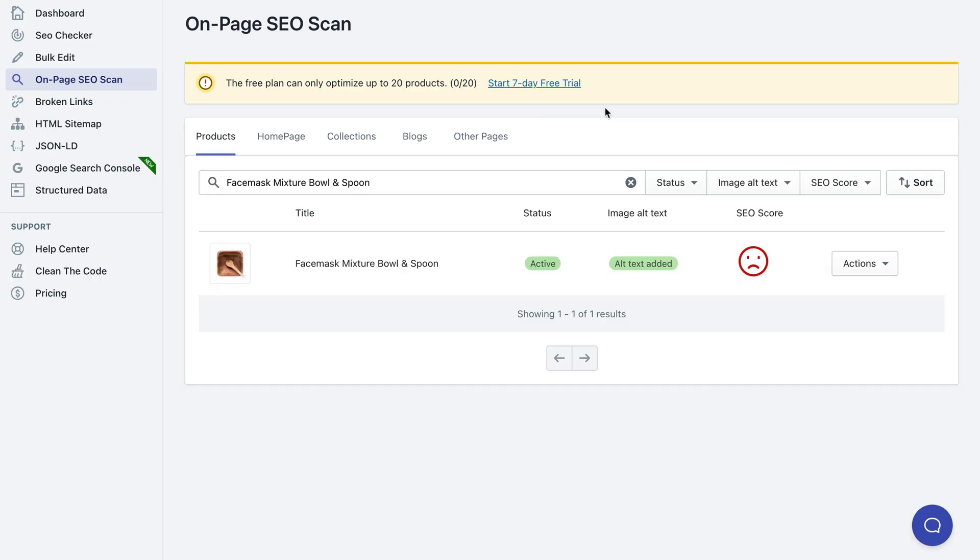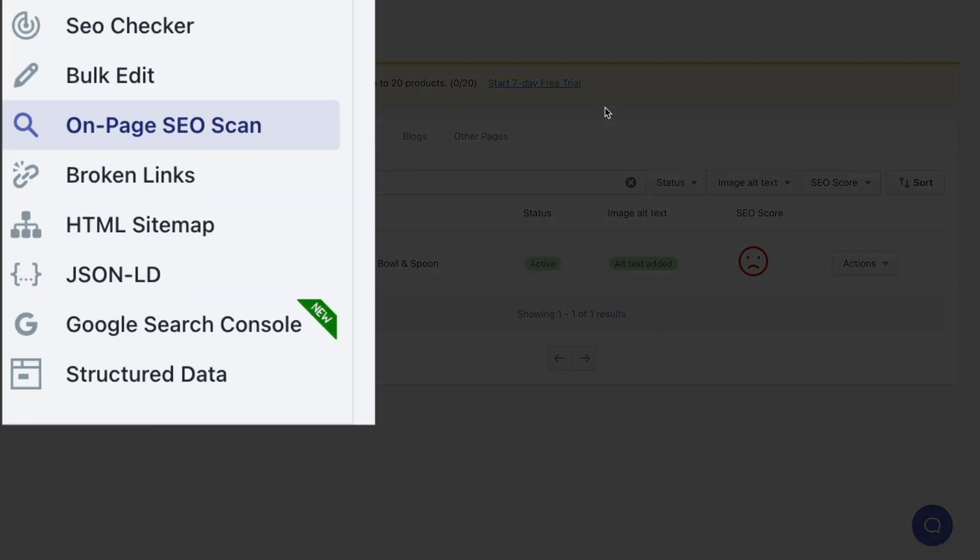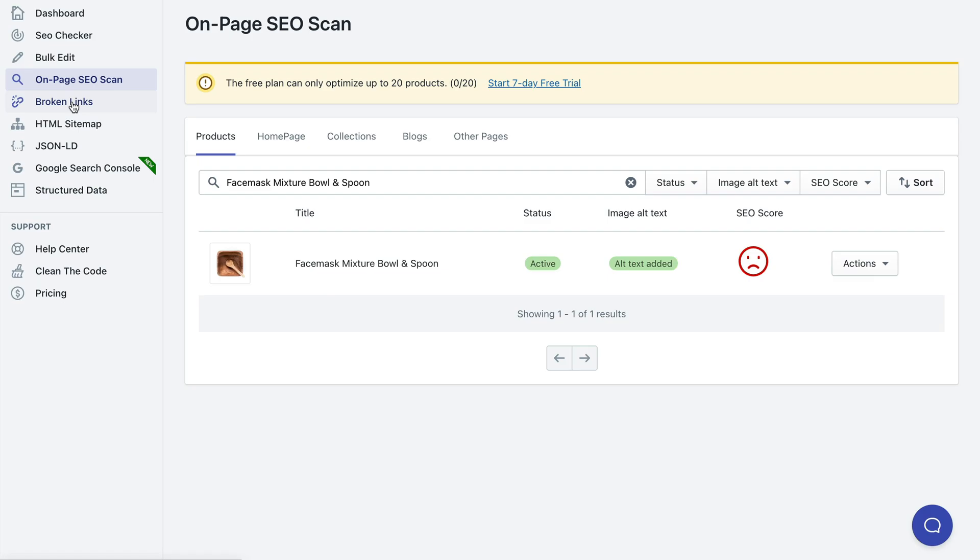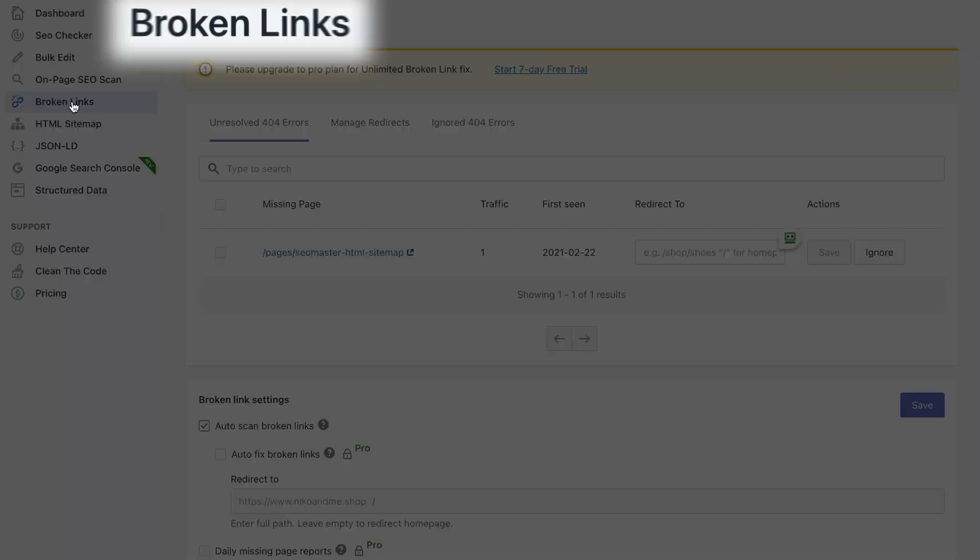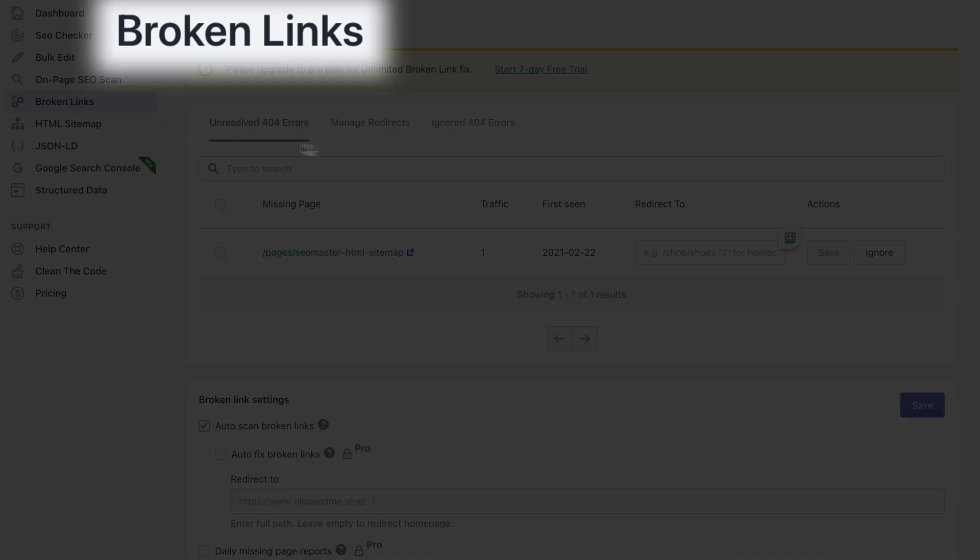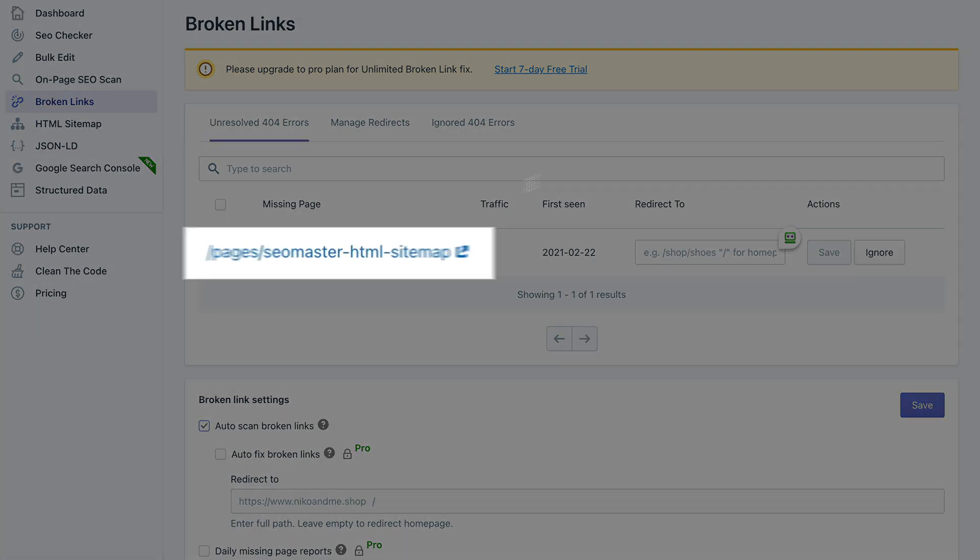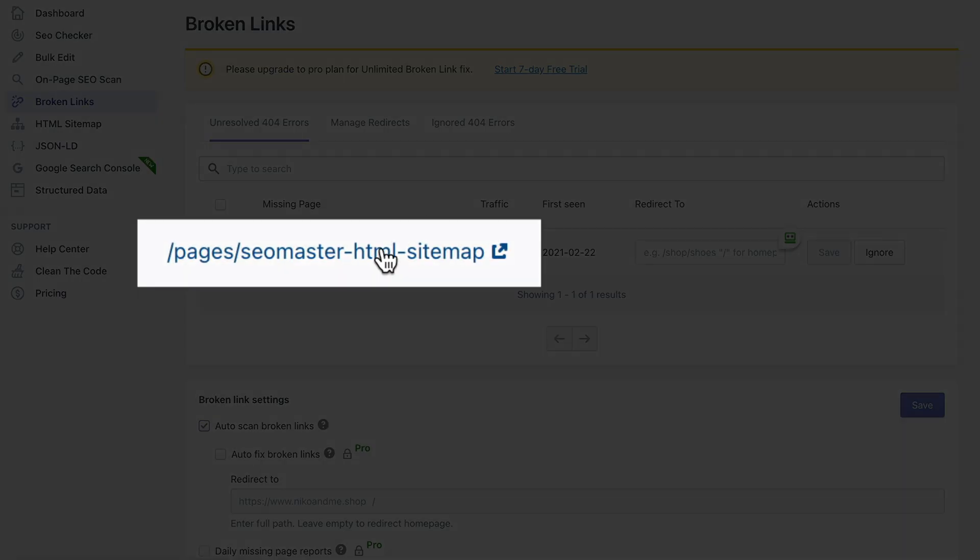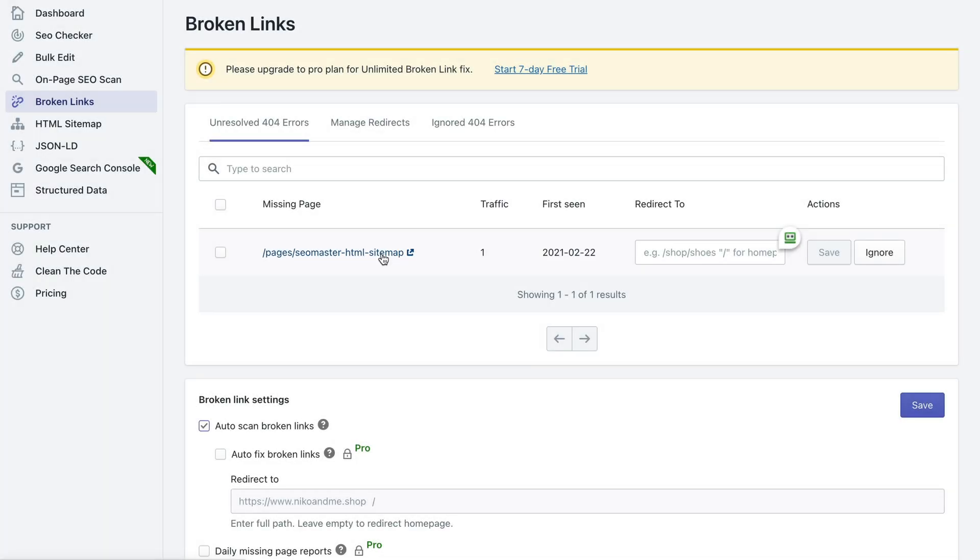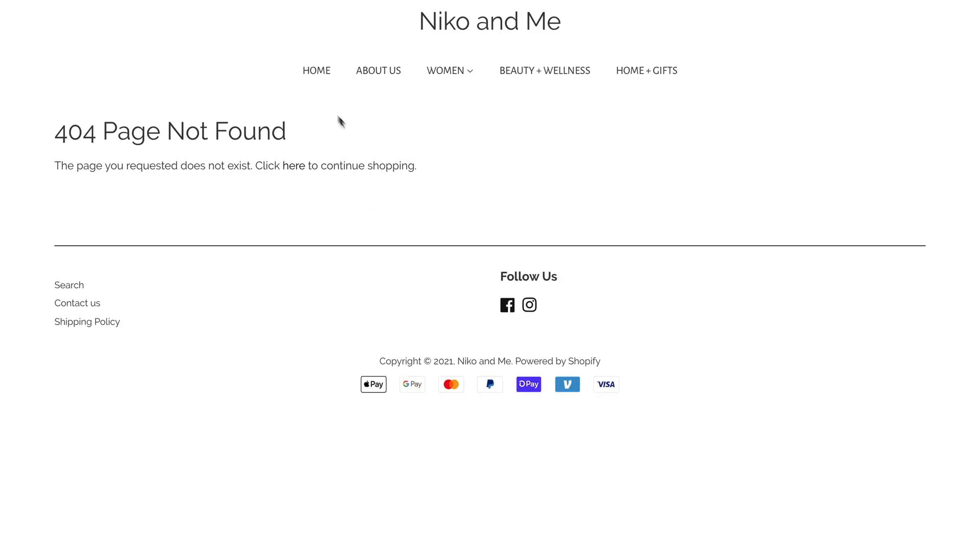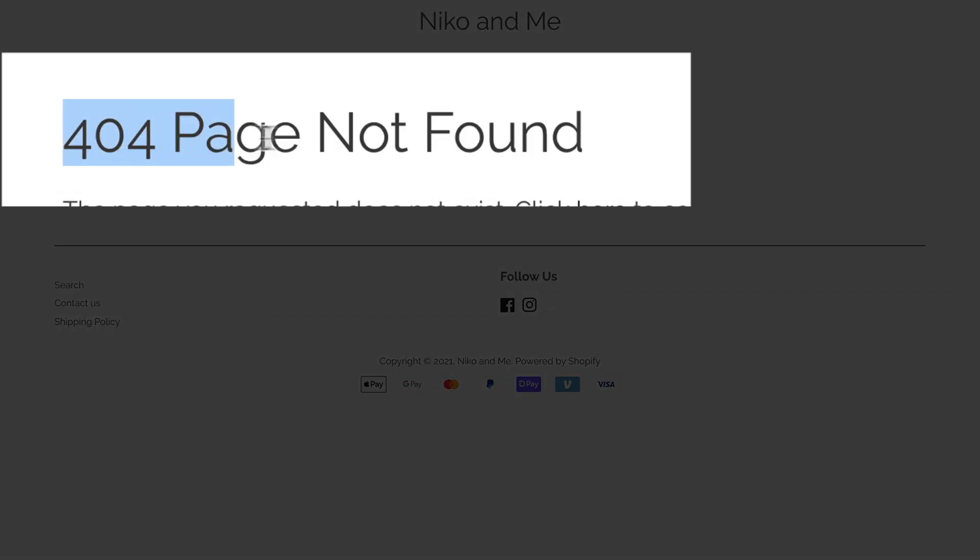Let's see what else we have in the left hand sidebar. Broken links, as the name suggests, it allows you to fix any broken links. For example, this page is missing and if you click it it's going to show you a 404 page not found error.